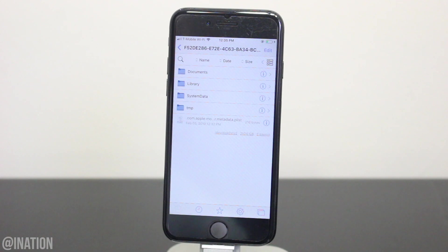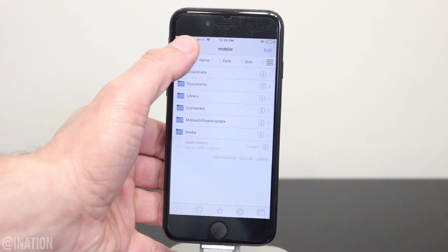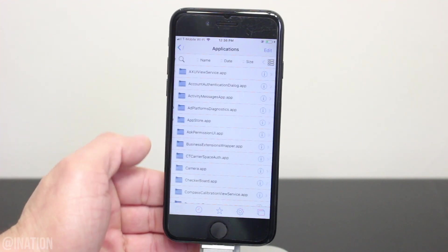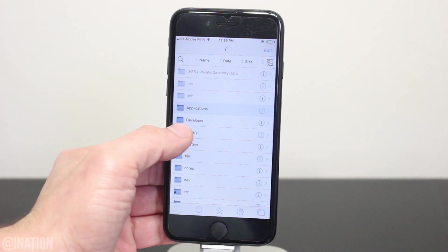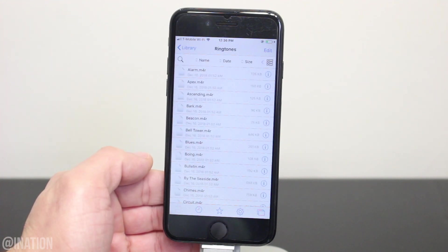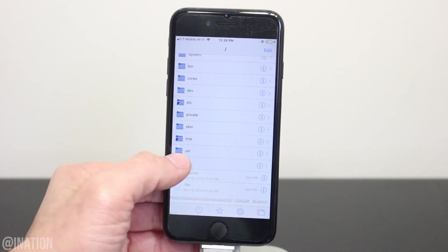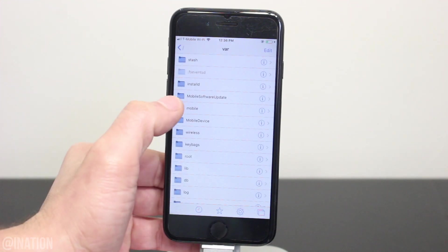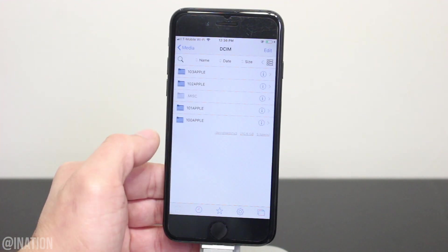I'll show you guys a few directories just in case you want to know where the apps, ringtones, or pictures are stored. Let's go all the way back to forward slash, then go into Applications and this is where all the applications are stored on your device. Go back, select Library, scroll down and if you go into Ringtones, this is where all your ringtones are stored. Let's go back to forward slash and if you want to check out the pictures, scroll down to var, go into mobile, media, then DCIM and they'll be in here.